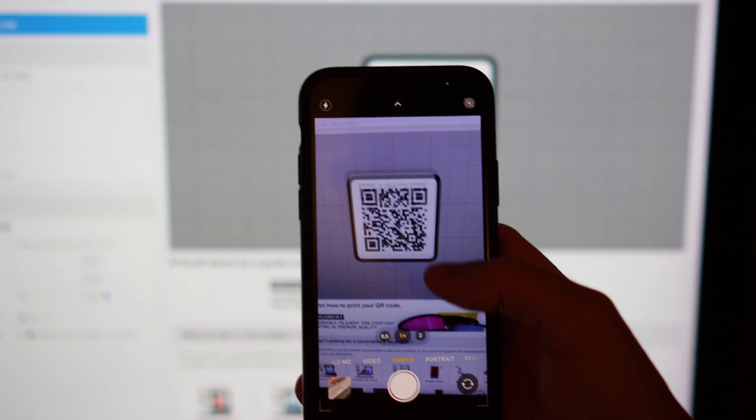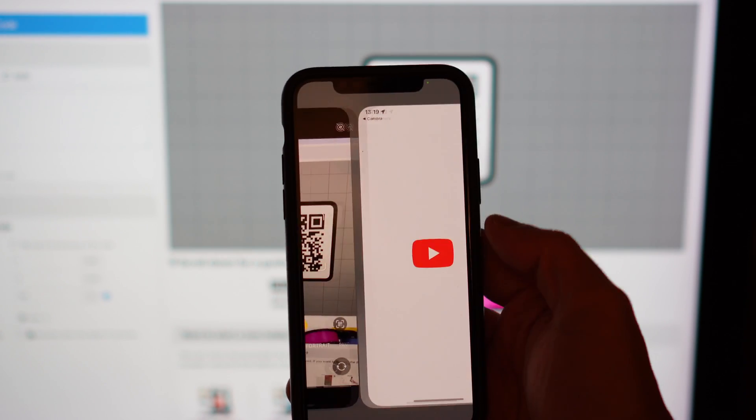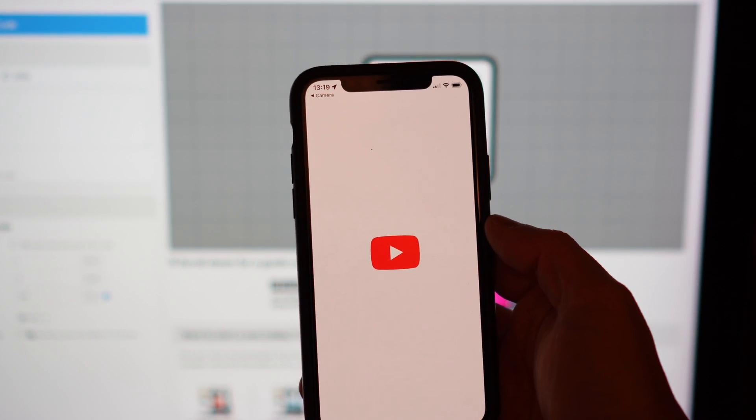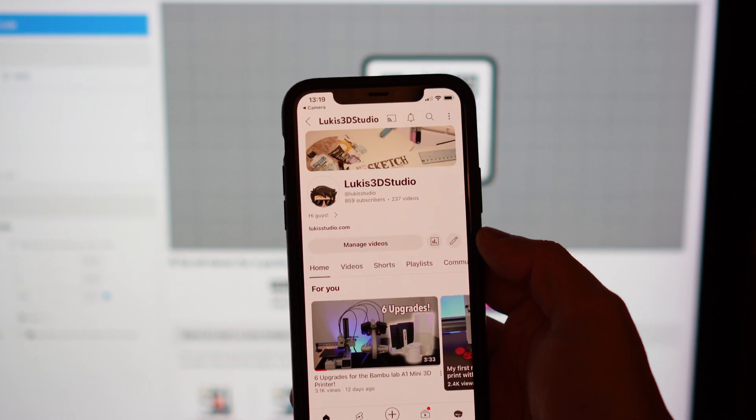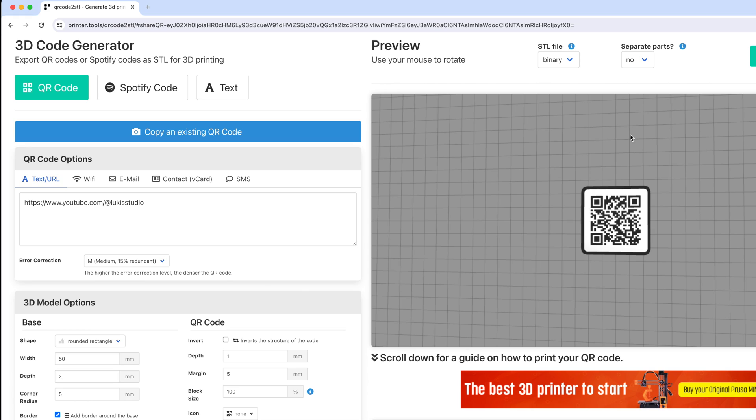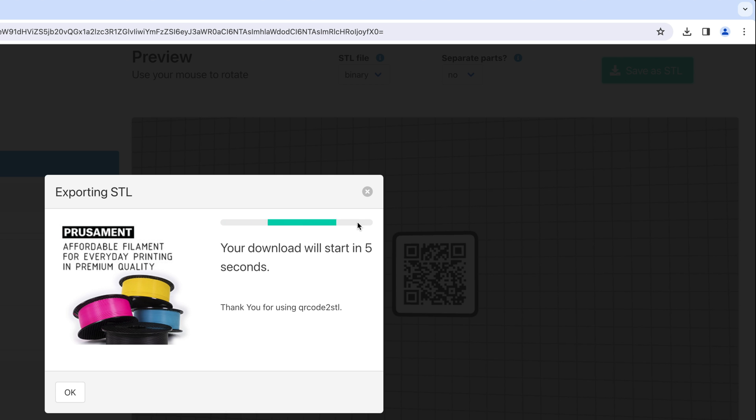Before downloading the file, scan the code with your phone to make sure that is working. Choose binary for the STL file, no for separate parts, hit save as STL and save it on your computer.